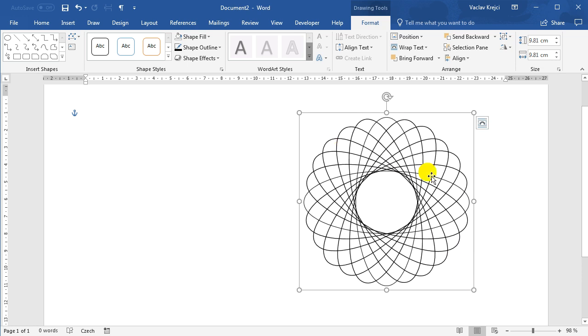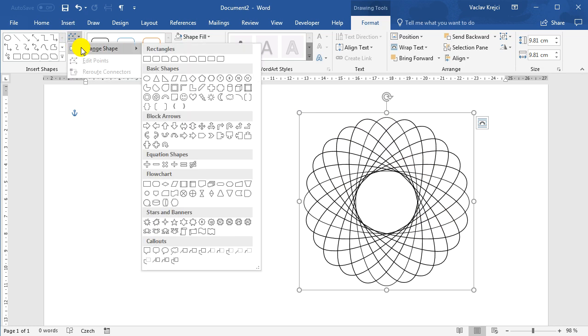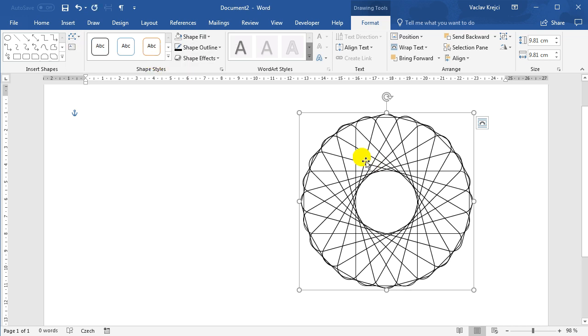If I click down here and select change shape, I can actually change the oval to be anything else. It makes sense to select something which is symmetrical, otherwise it may not work as expected. So I can, for example, change this to be a rounded rectangle. You will see it kind of looks very different.